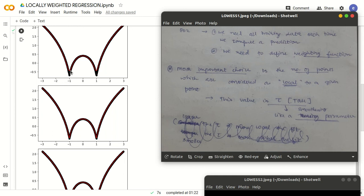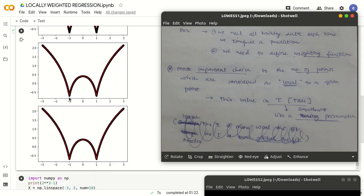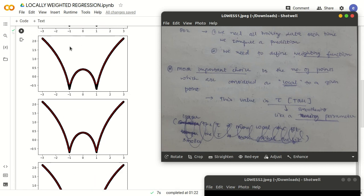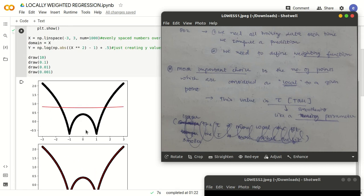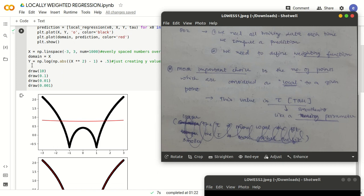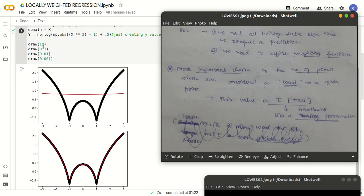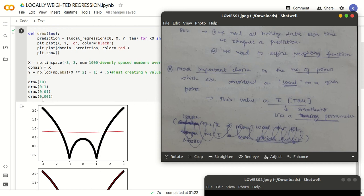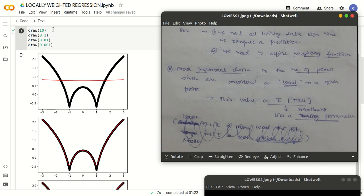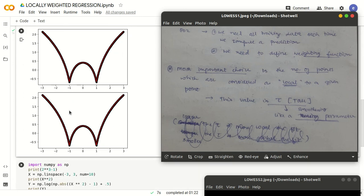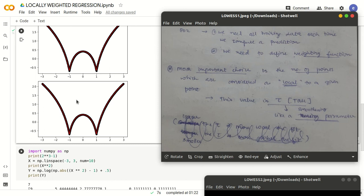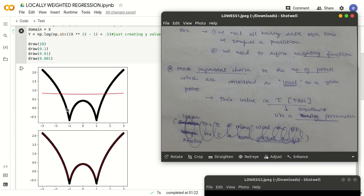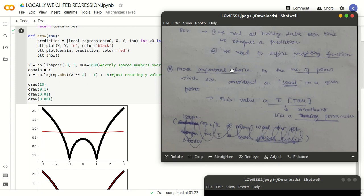We can see the sharpness of the curve at a particular point — it keeps getting sharper and sharper, meaning the smoothness is being reduced. When the value of tau is 10, which is very high, the curve is very smooth. As tau gets lesser and lesser, the curve gets sharper, or in other words, the smoothening gets reduced. That was the basic introduction.